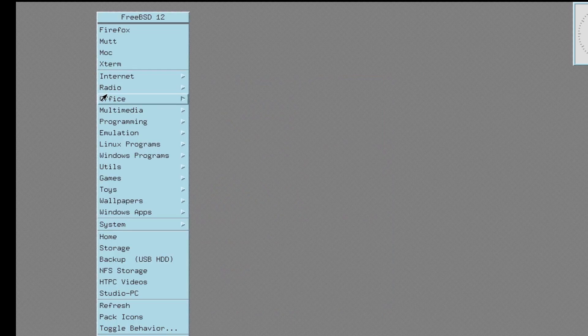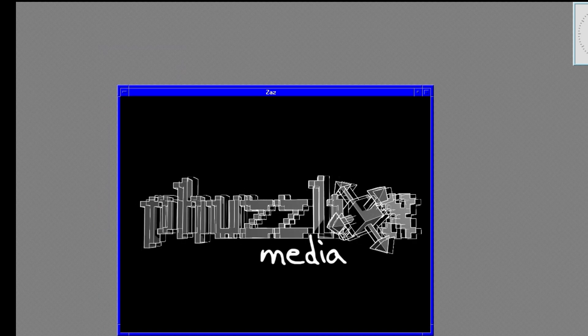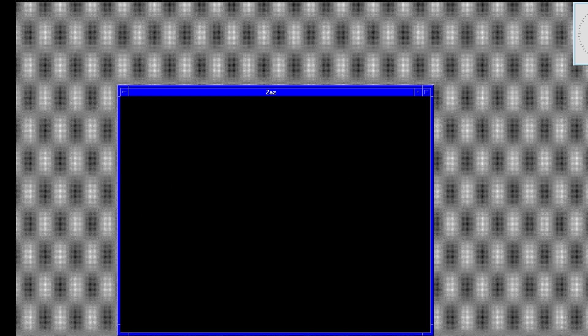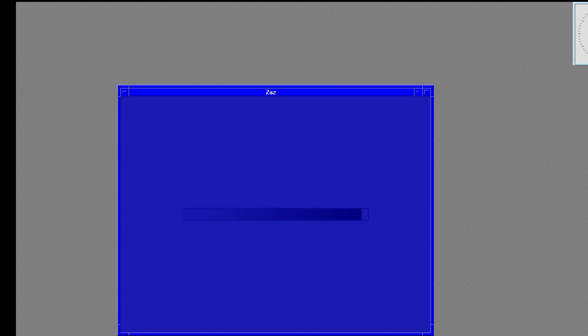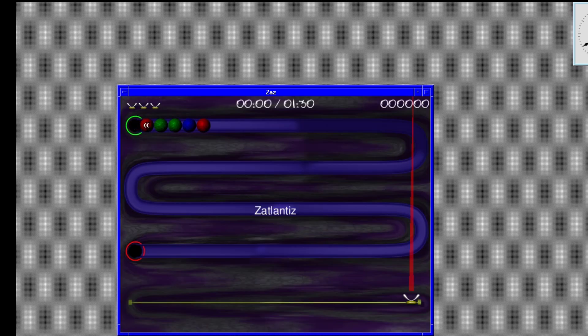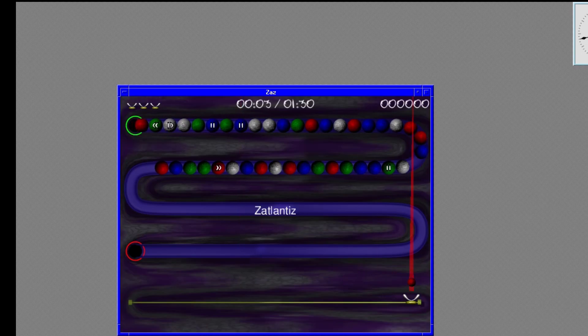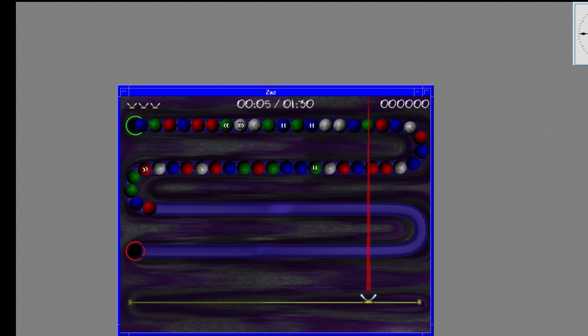Zaz, which I've covered in a video before — I forget which puzzle game it's based on, but there are variations around. This runs exactly as you'd expect. It runs perfectly.